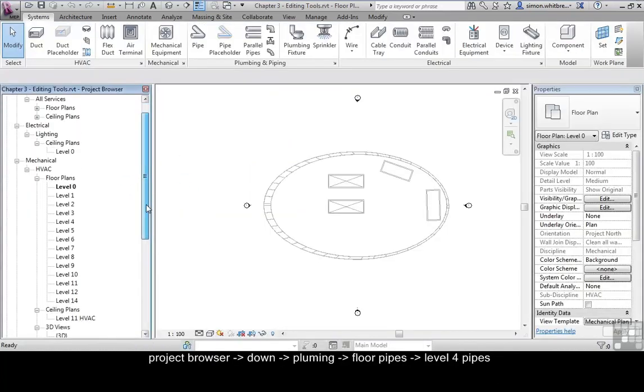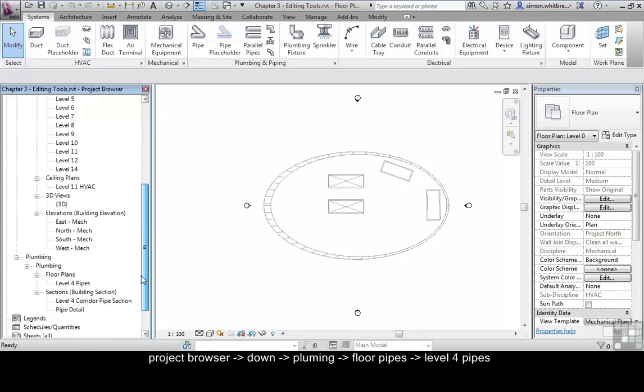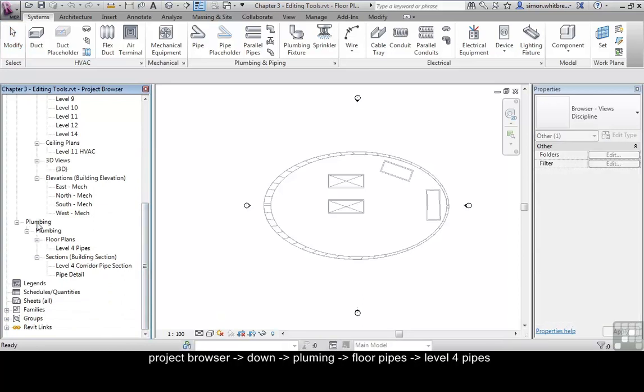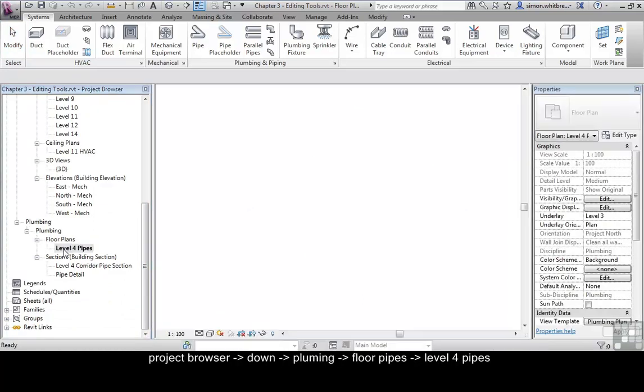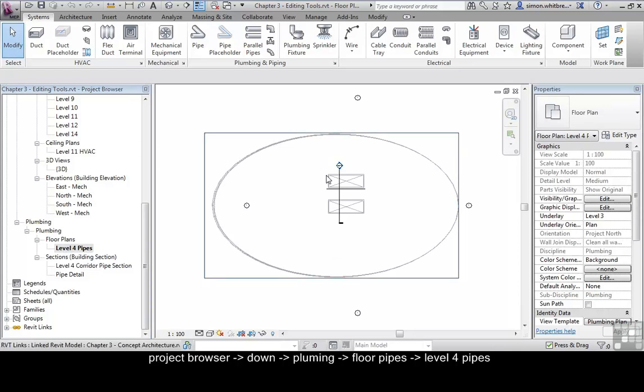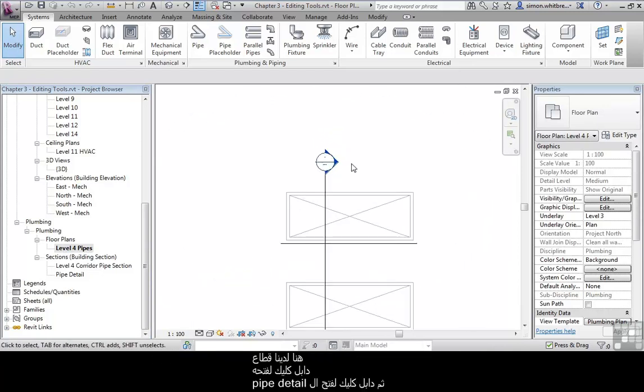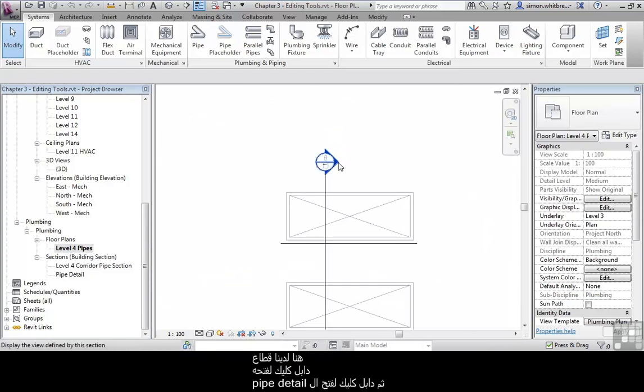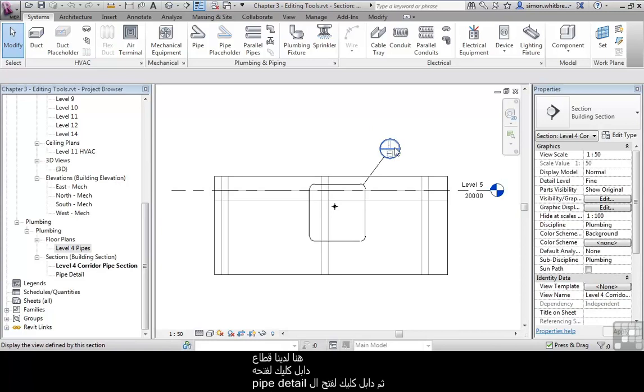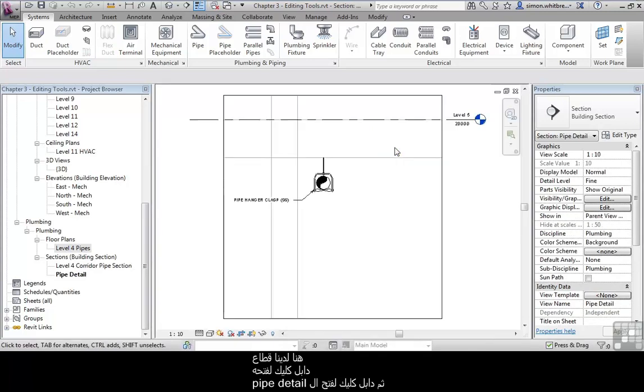From the project browser scroll down to the plumbing discipline and open up level 4 pipes. Here we have a section, double click and open the section and then double click to open the pipe detail call out.